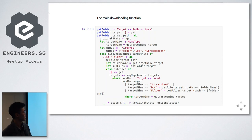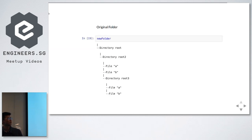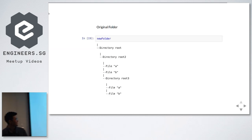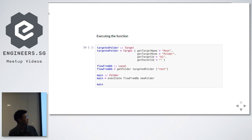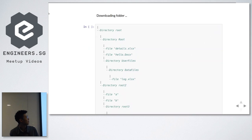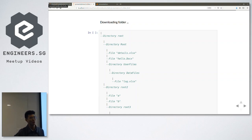Just to show you guys the final state — this is the original folder. After executing the function, this is what we get. We are able to recursively construct the folder in our local system.